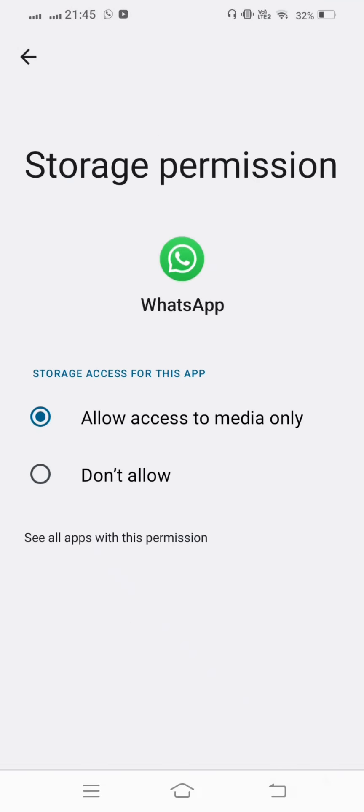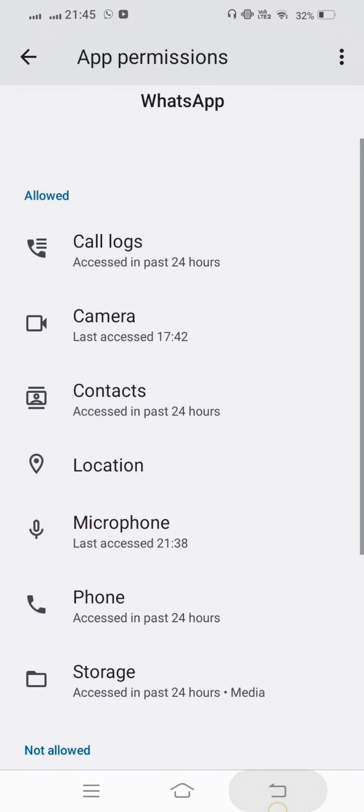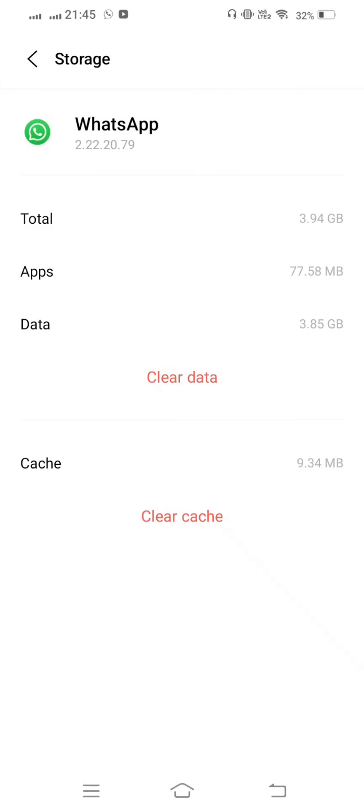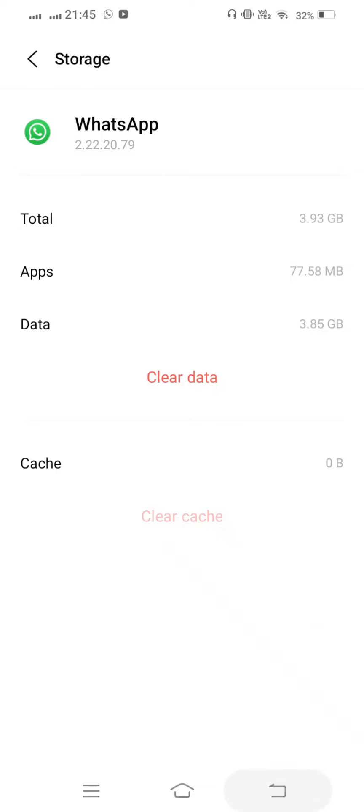After that, go back, tap on Storage, and clear cache but not clear data. Then go back.